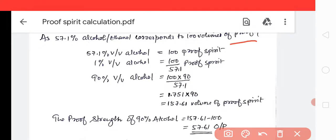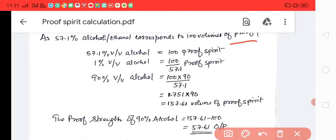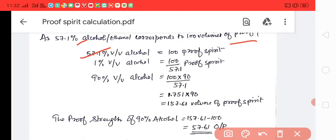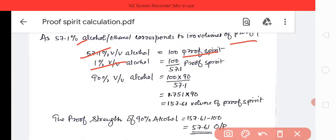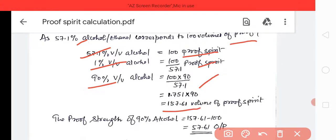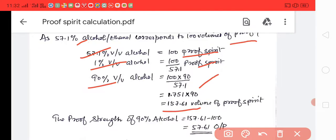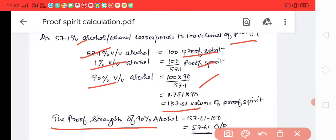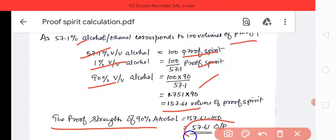Convert 90 percent alcohol into proof spirit. As we know, 57.1 percent alcohol corresponds to 100 volume of proof spirit. So 1 percent corresponds to 100 divided by 57.1. Therefore 90 percent equals 100 into 90 divided by 57.1. Calculate this and you will get approximately 157.61 volume of proof spirit. Since this is more than 100, it is over proof. The over proof value is 157.61 minus 100, which equals 57.61 over proof.